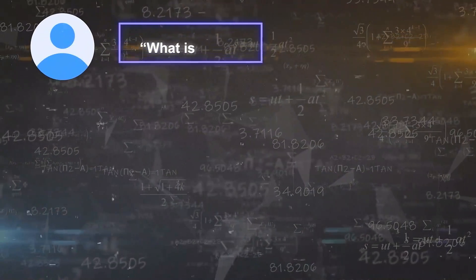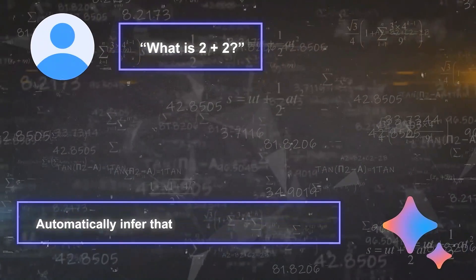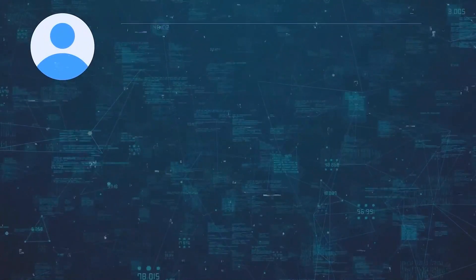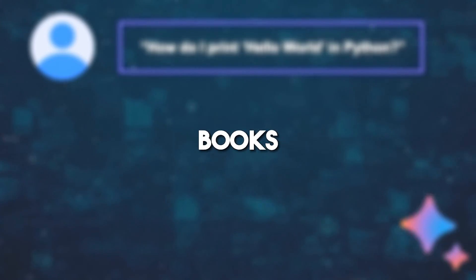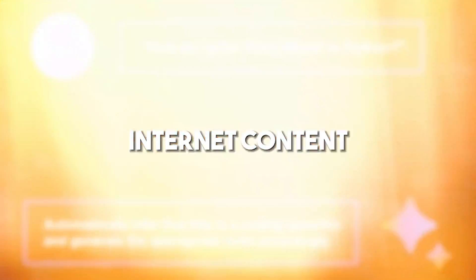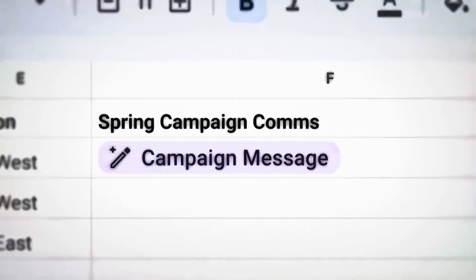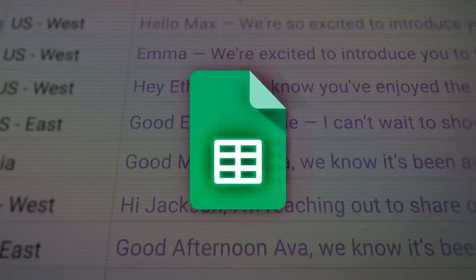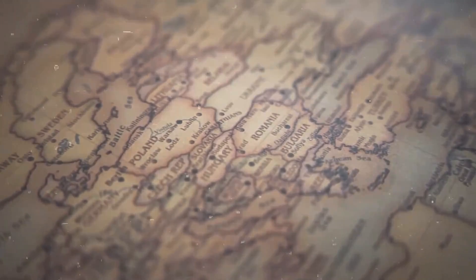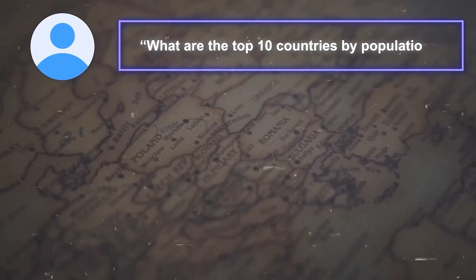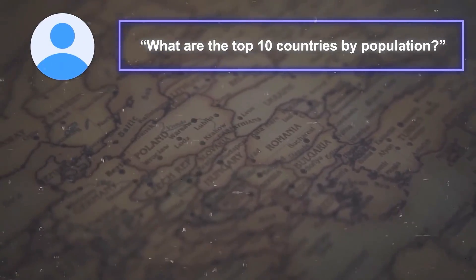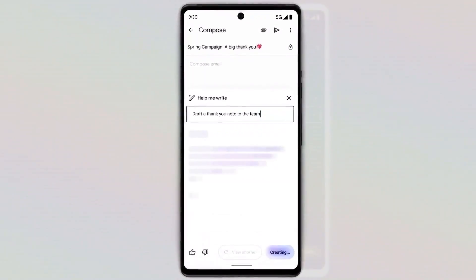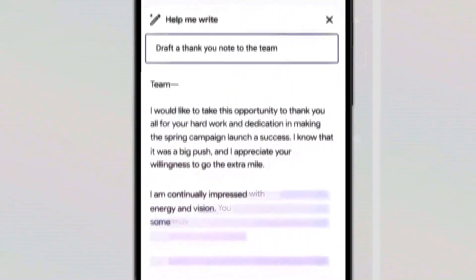BARD2's objective is to create chatbot interactions that closely resemble human conversations. The model has been trained on vast amounts of text data, including books, articles, and internet content, allowing it to acquire a rich understanding of language patterns and nuances. By leveraging this extensive training, BARD2 is capable of generating responses that exhibit improved fluency, naturalness, and contextual relevance, offering users a more engaging and realistic conversational experience.